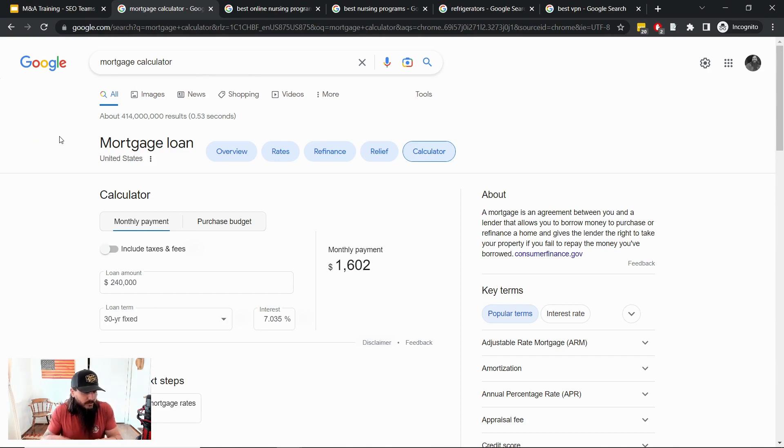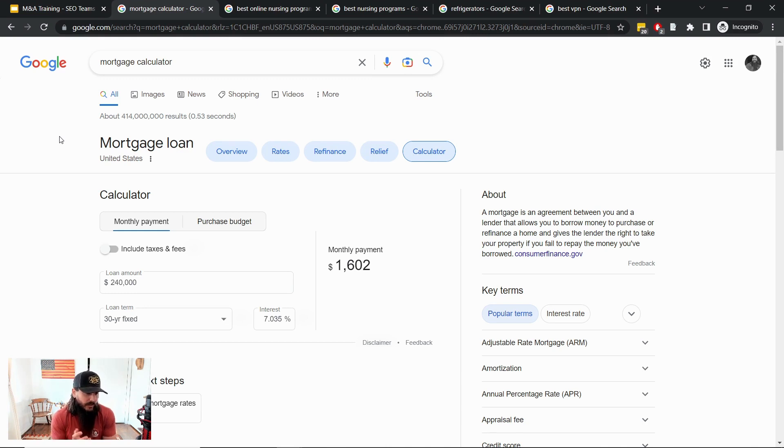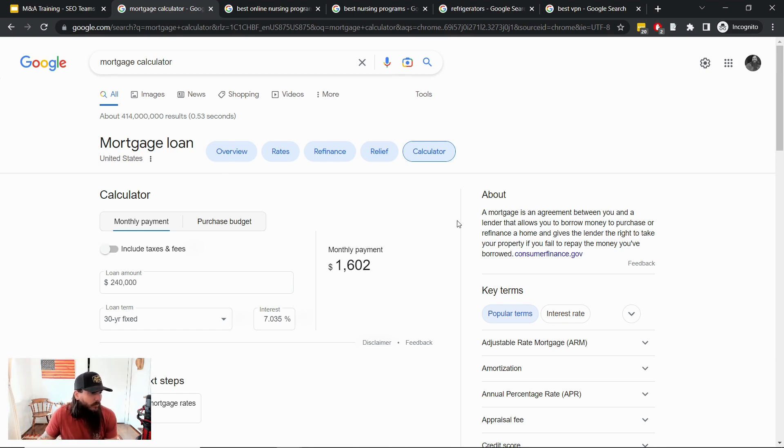So this is a SERP feature where Google has essentially just pulled in their own calculator into search results for the term mortgage calculator. They rolled this out I believe in like 2015 or so, but as you can see it occupies the entire above the fold landscape for the term mortgage calculator.